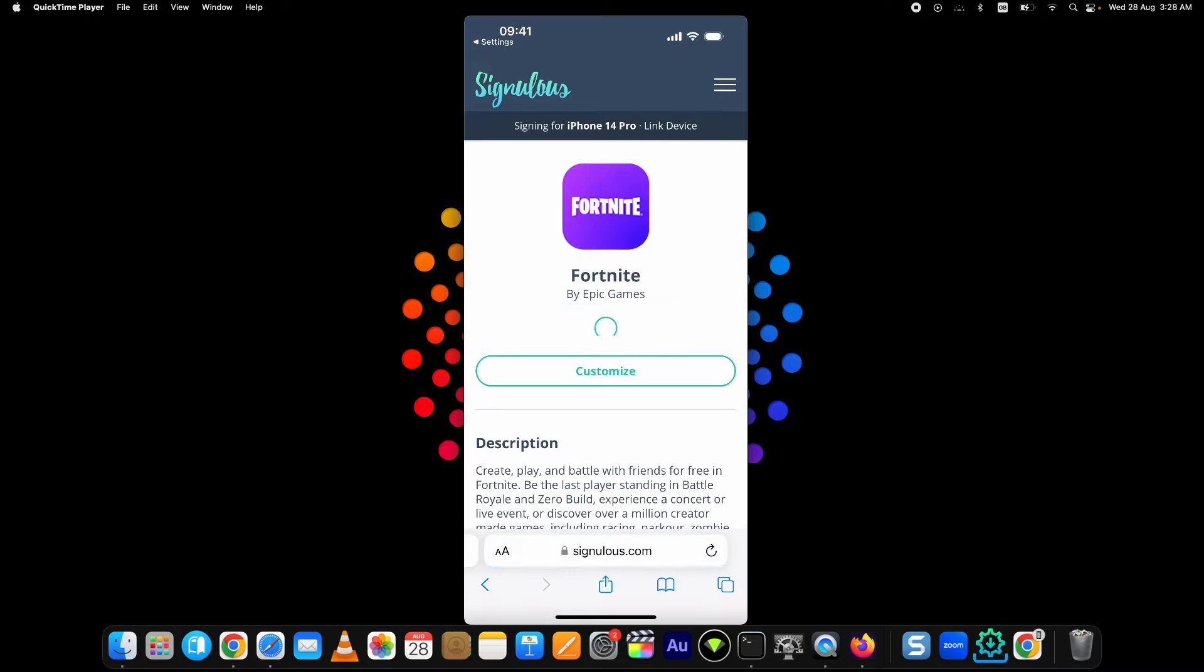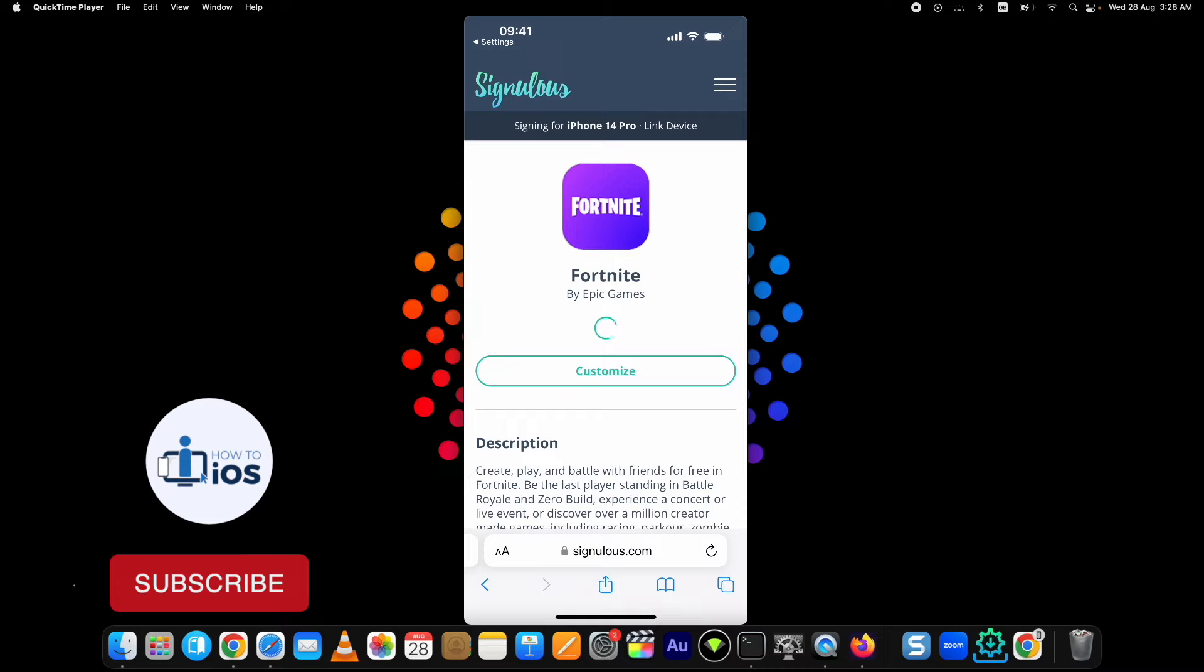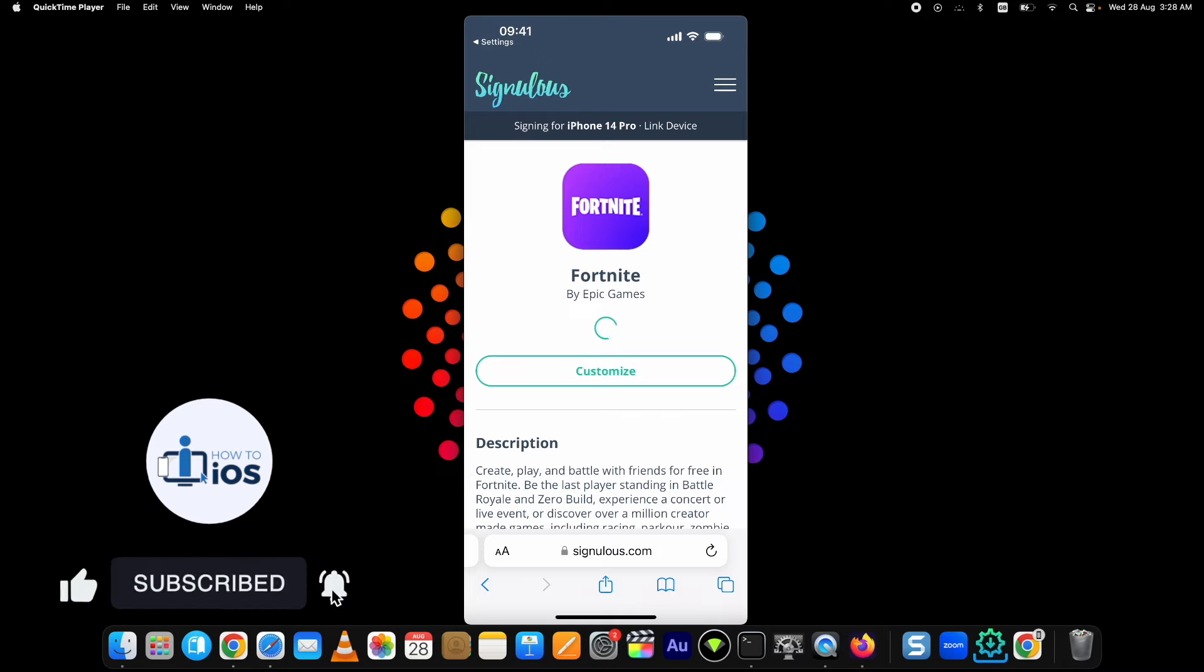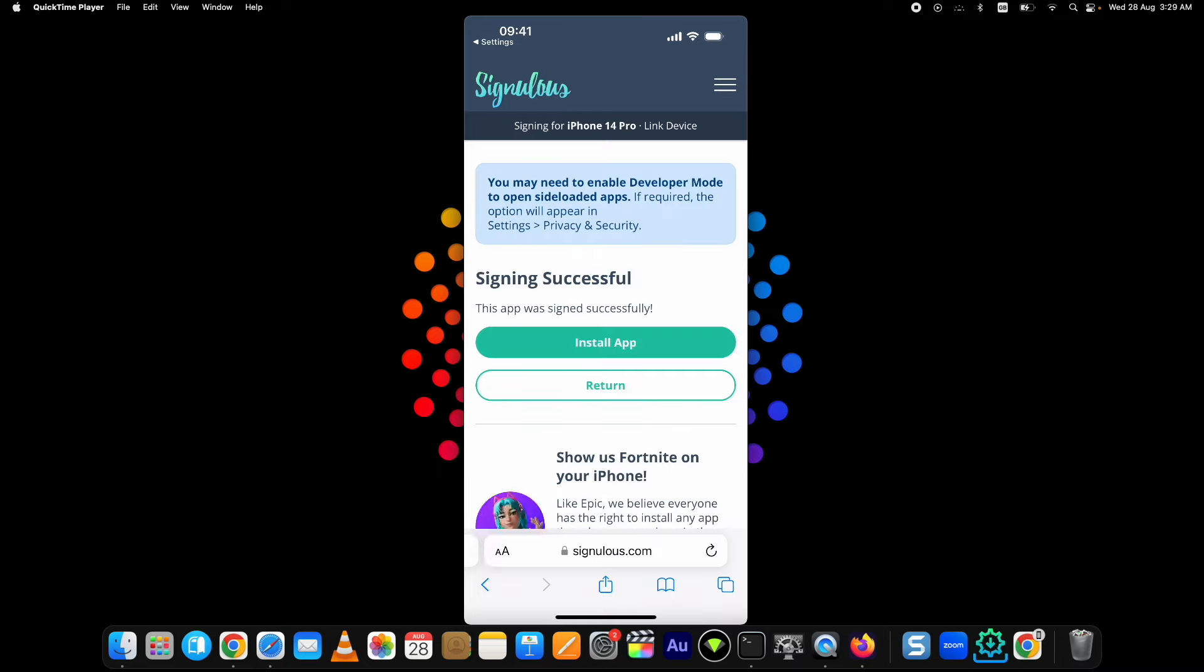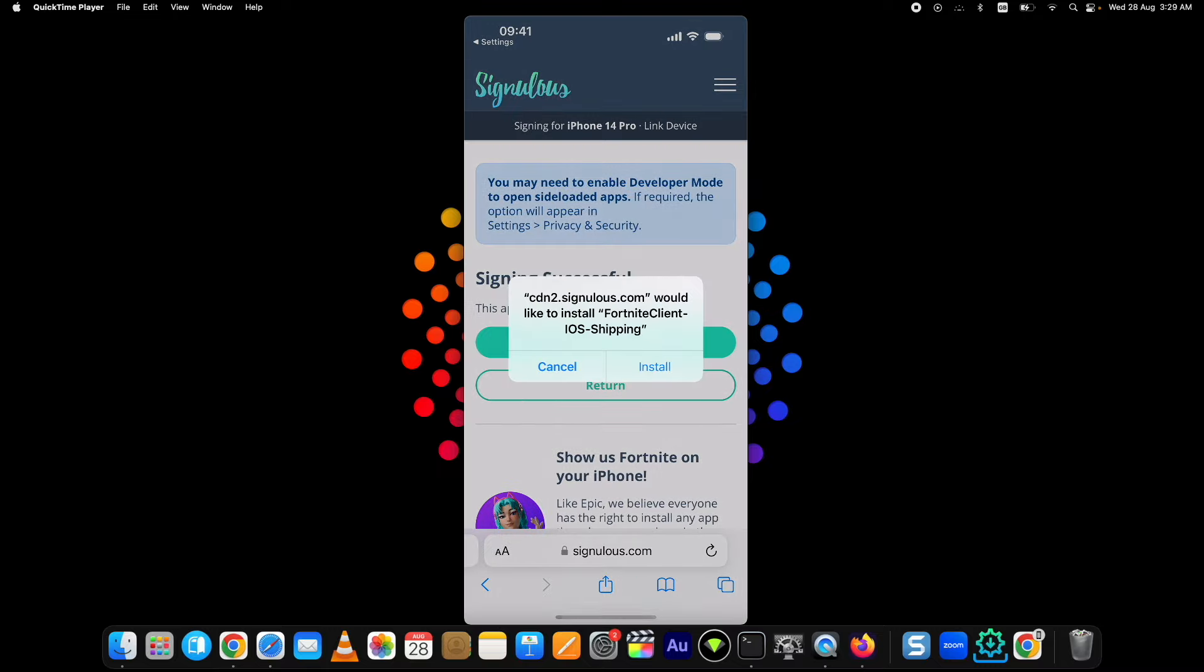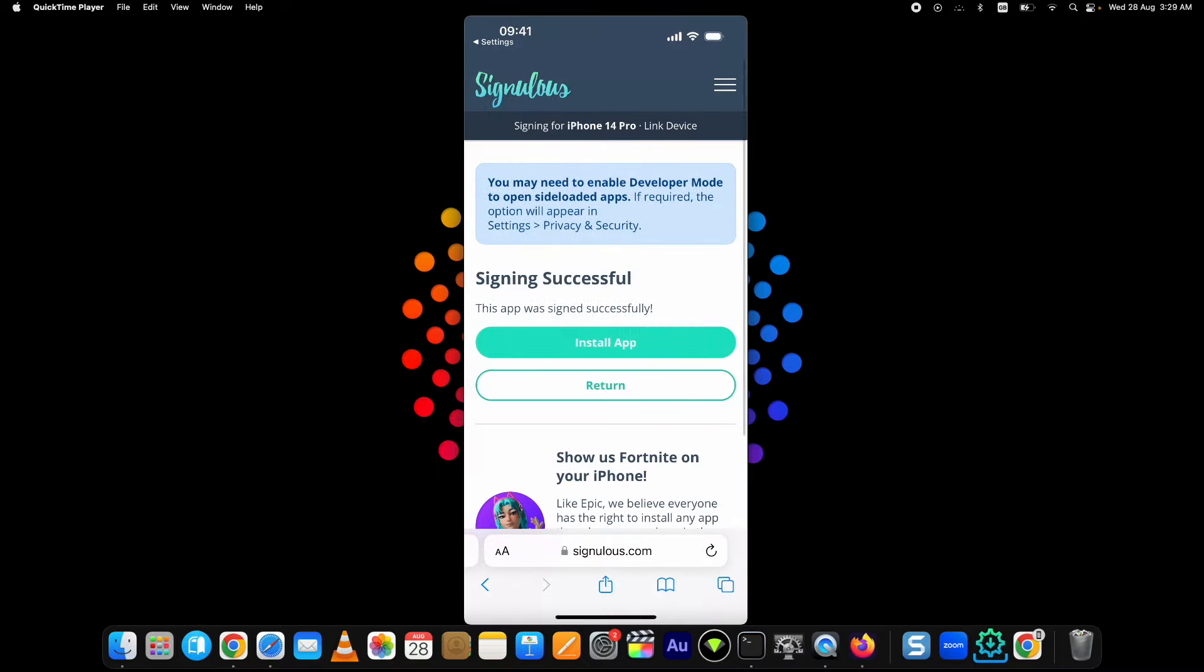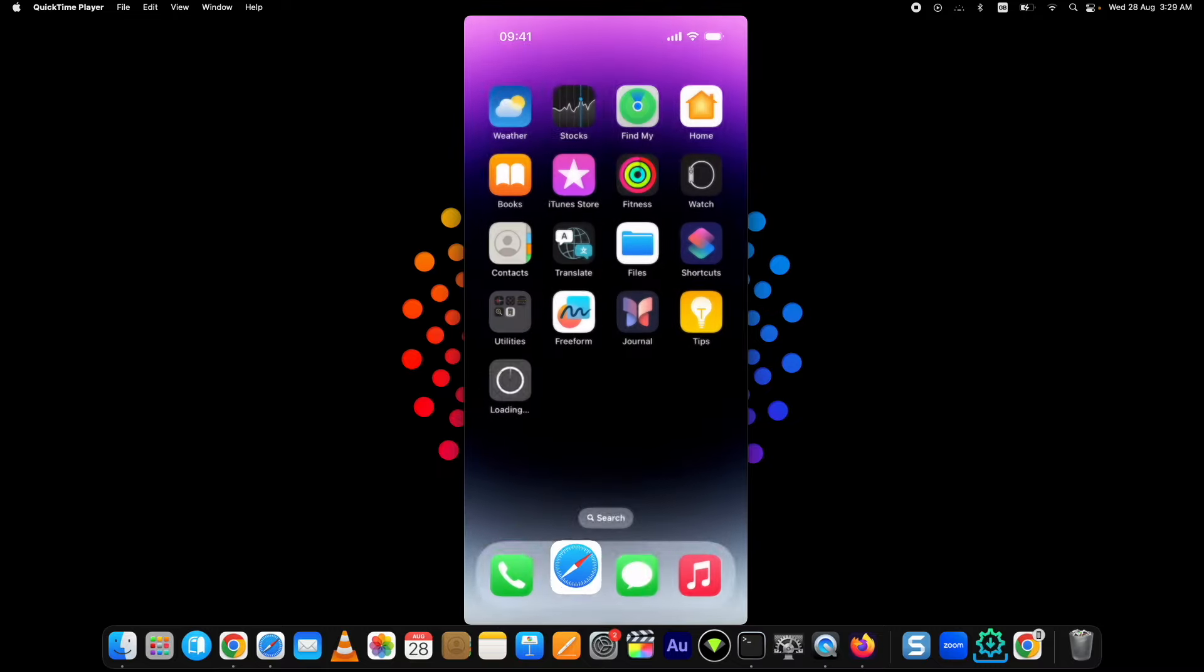It will take a little time to sign the Fortnite with Apple for your device. Guys, if you have made this far in this video and you want a free method to install Fortnite, make sure you hit the like and the subscribe button. Tap on this Install App button and it will start installing it on your home screen.